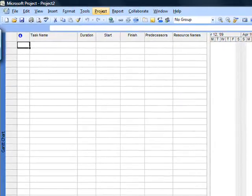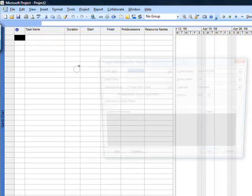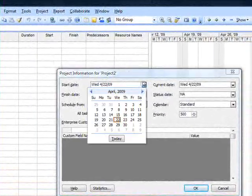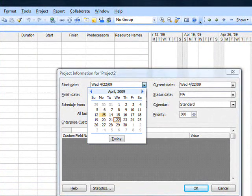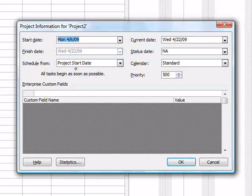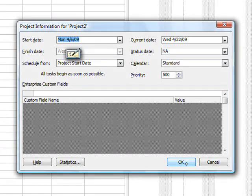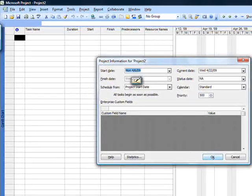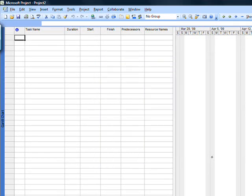Go to Project > Information. Set the project start date — let's set it for that Monday. Schedule from project start date. That's a good convenience. We'll deal with status date later. Click OK.